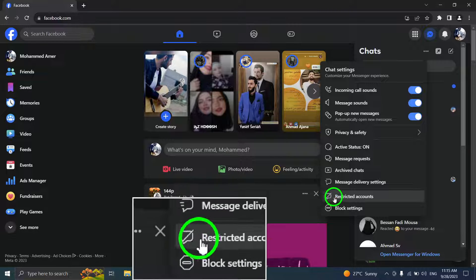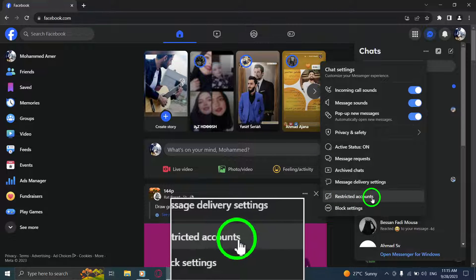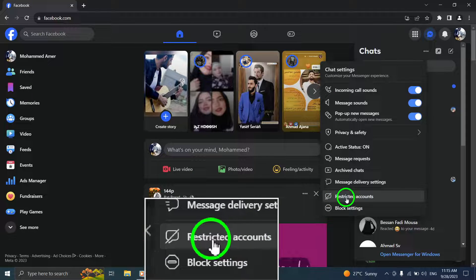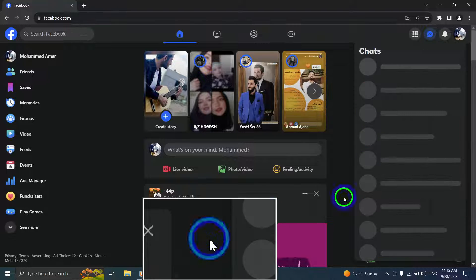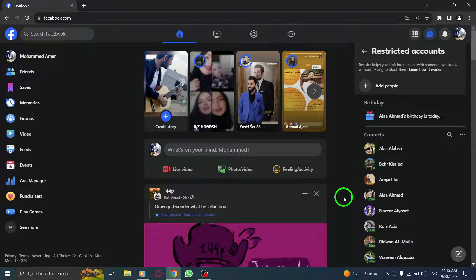Step 4. From the menu, click on Restricted Accounts. This will open the restricted account settings.